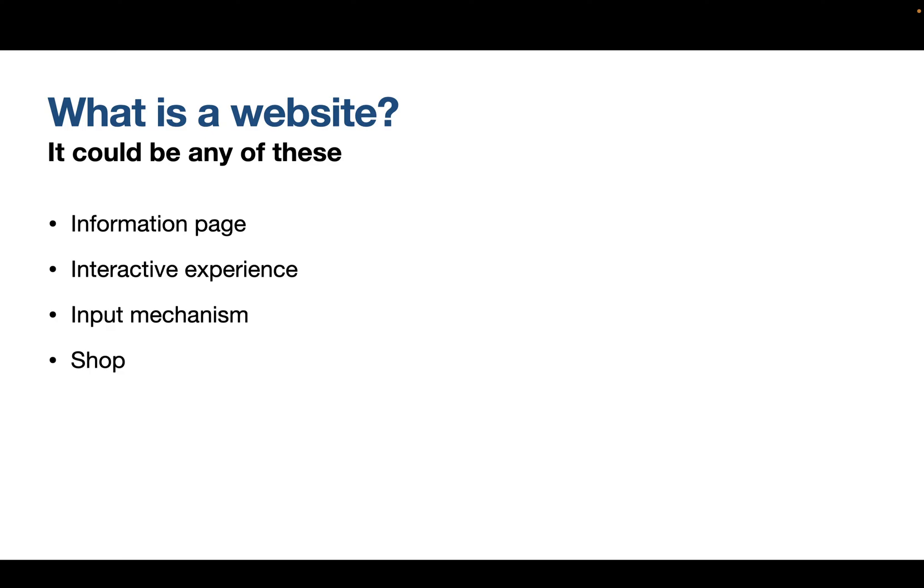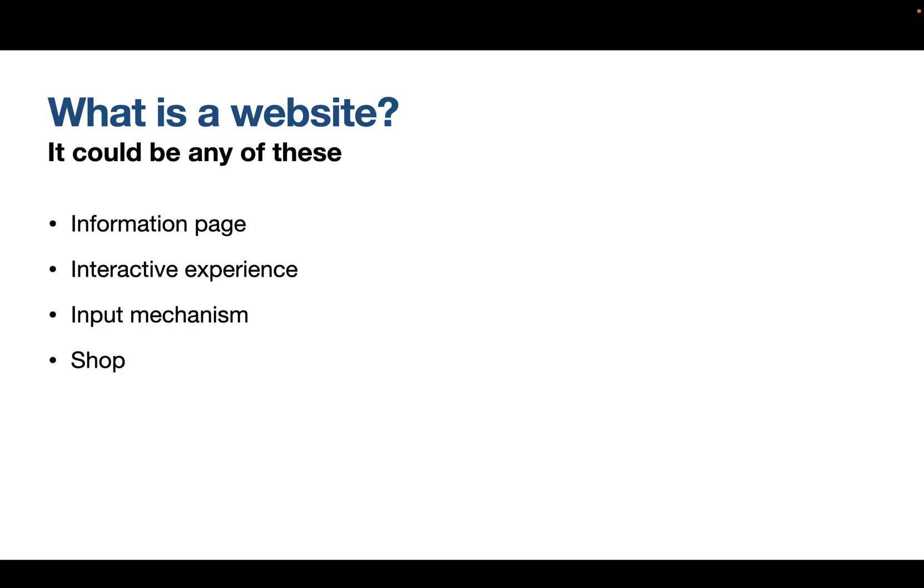What is a website? It could be one of these things. It's either a page of information. Just text and images. Or it's an interactive experience. Like a game. And you can have that built on the web. It could be an input mechanism. Like when you're applying for a new passport or to go on holiday. You fill out a form. And that's an input mechanism. Or you can have a combination of all those things. And it could be a shop where you also provide transaction details and you purchase things. So a website could be any one or a combination of these things.